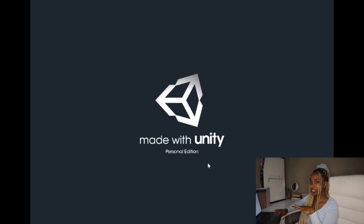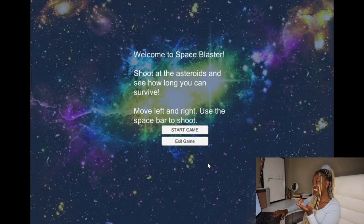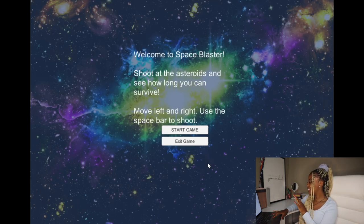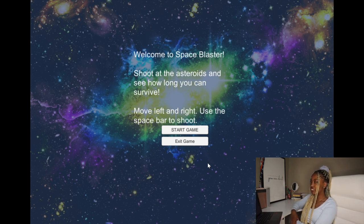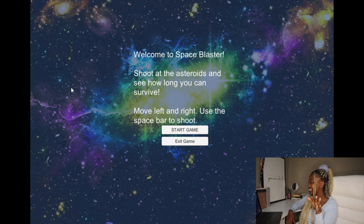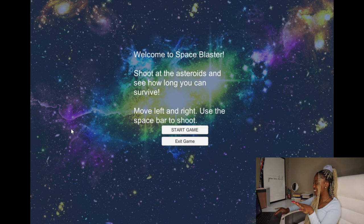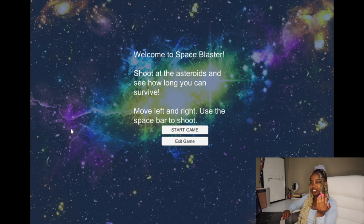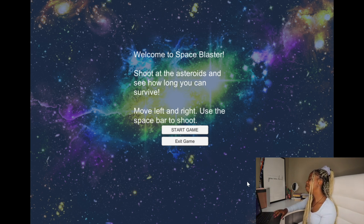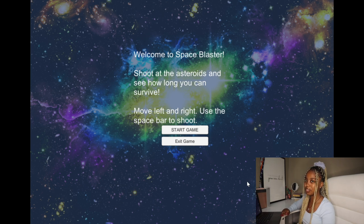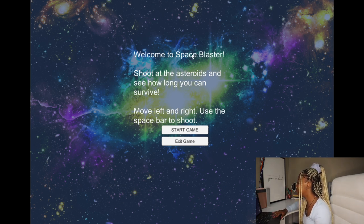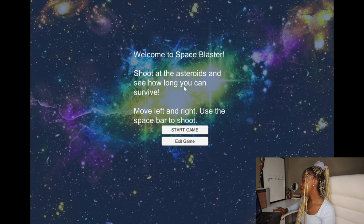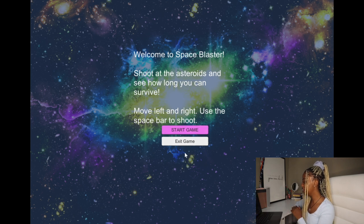Alright guys, so as you can see here, the game is called Space Blaster. So it's actually a space shooter 2D game — nothing too hectic. Zero design skills, as you can see. This is the home screen I designed. We just have this galaxy background — and were we all obsessed with galaxy printed stuff in 2016? I totally was. I added some text with instructions: "Welcome to Space Blaster. Shoot the asteroids and see how long you can survive. Move left and right and use the spacebar to shoot." Pretty simple. We have a Start Game and Exit Game button.